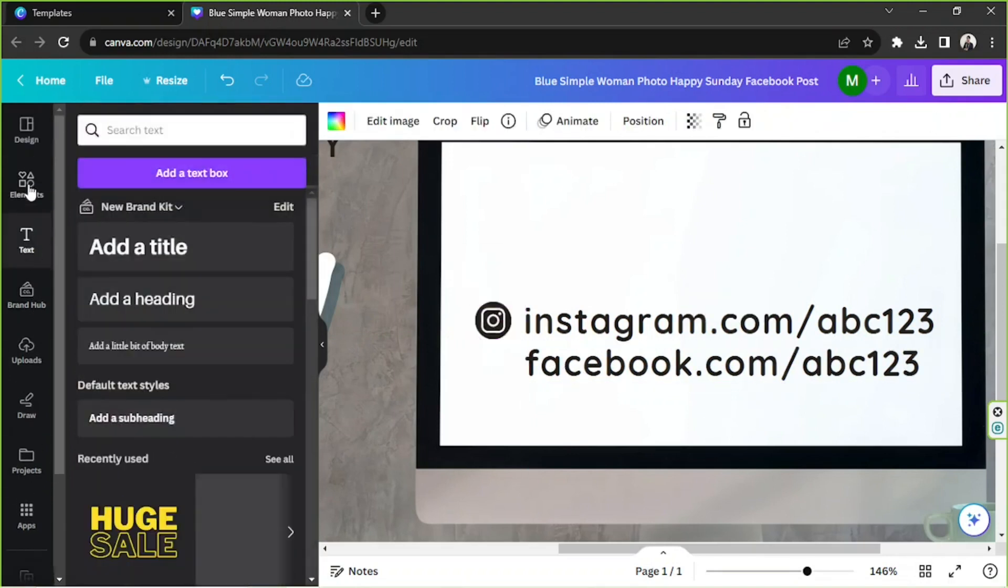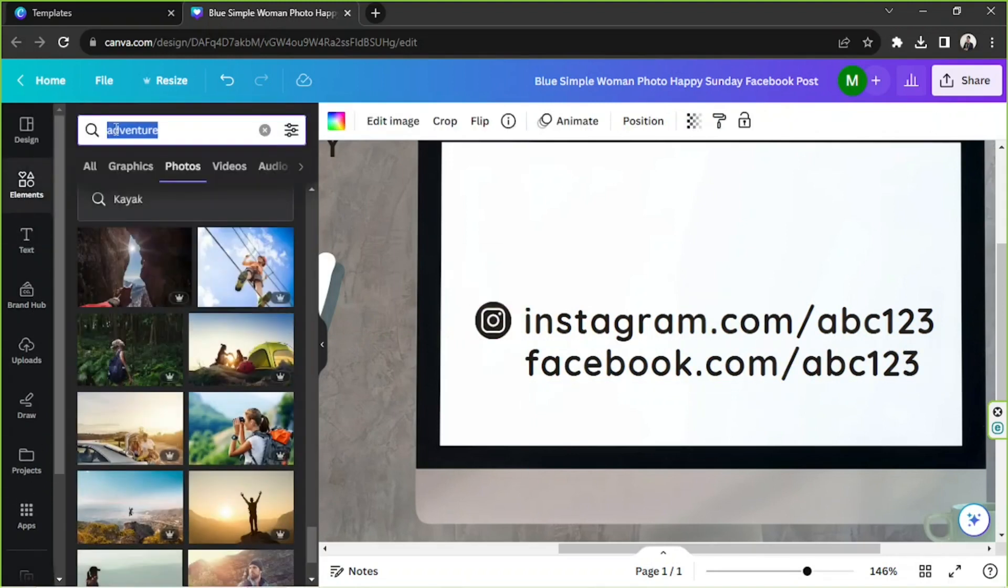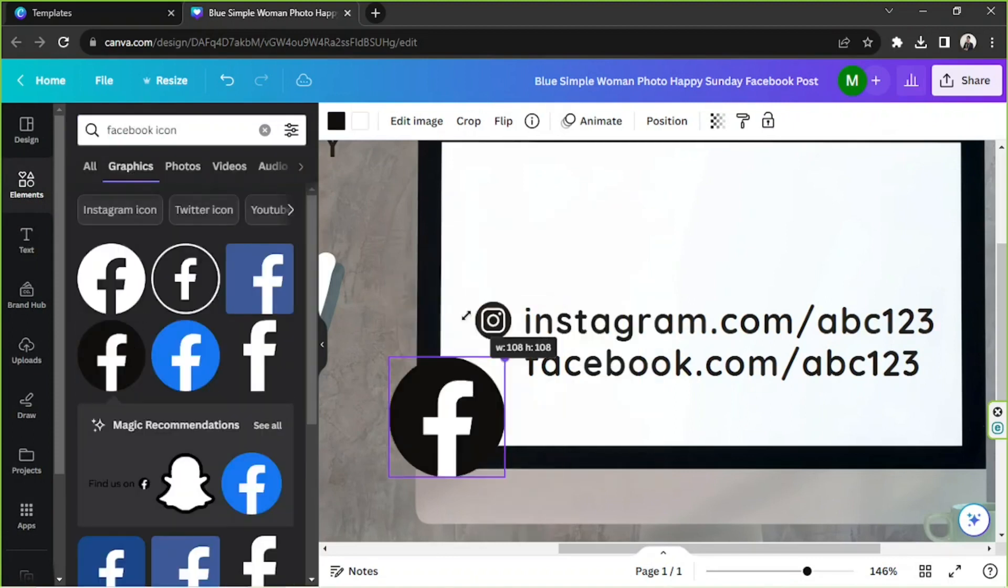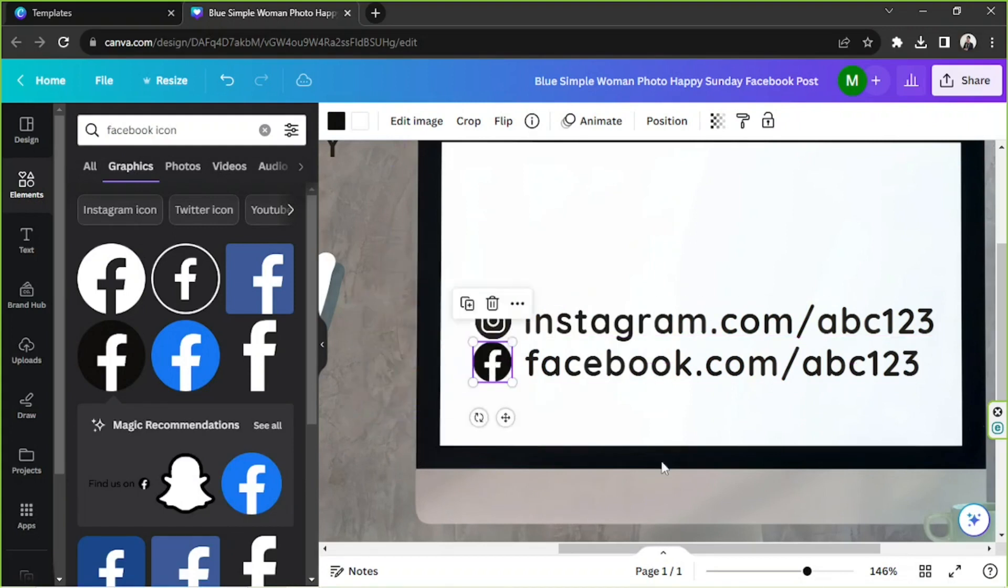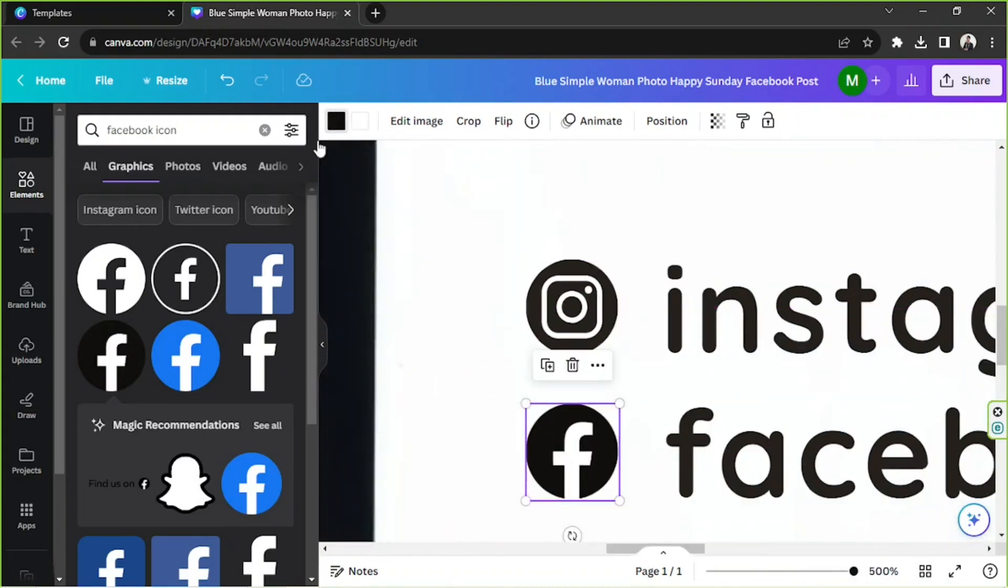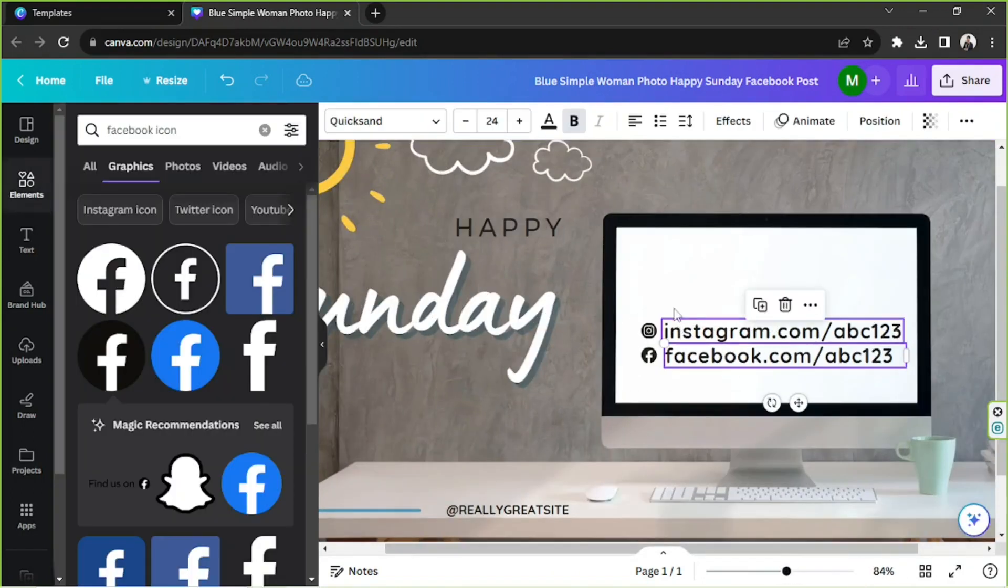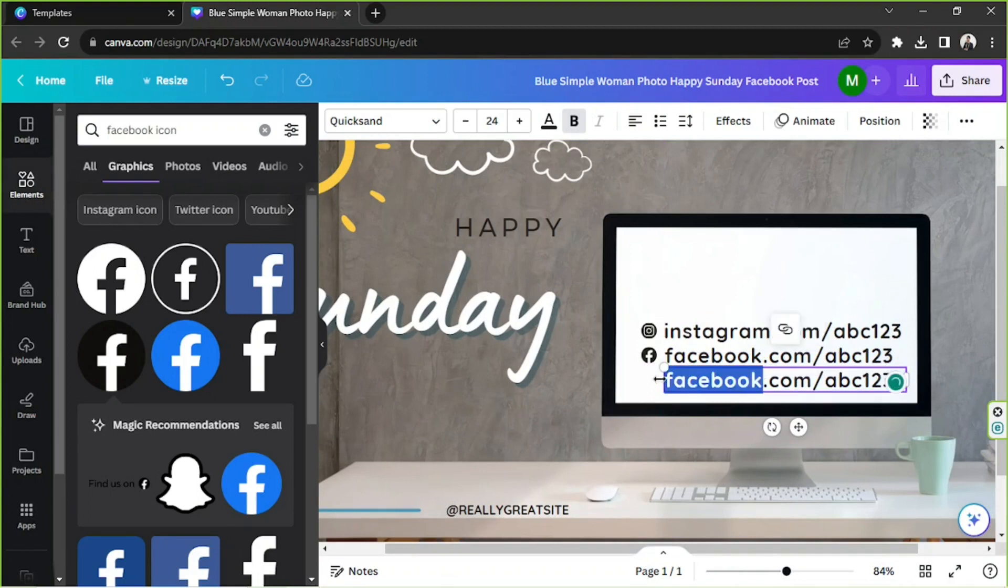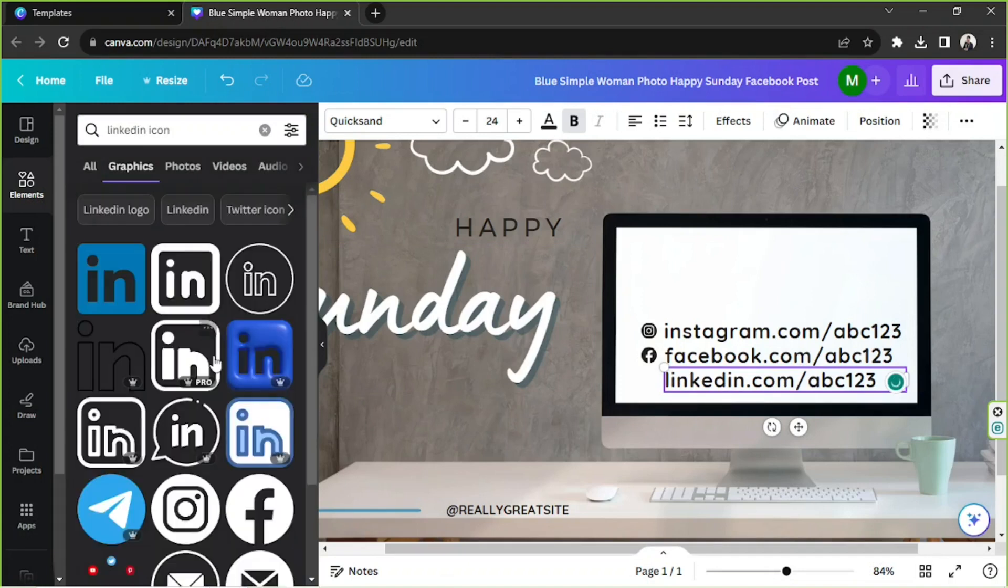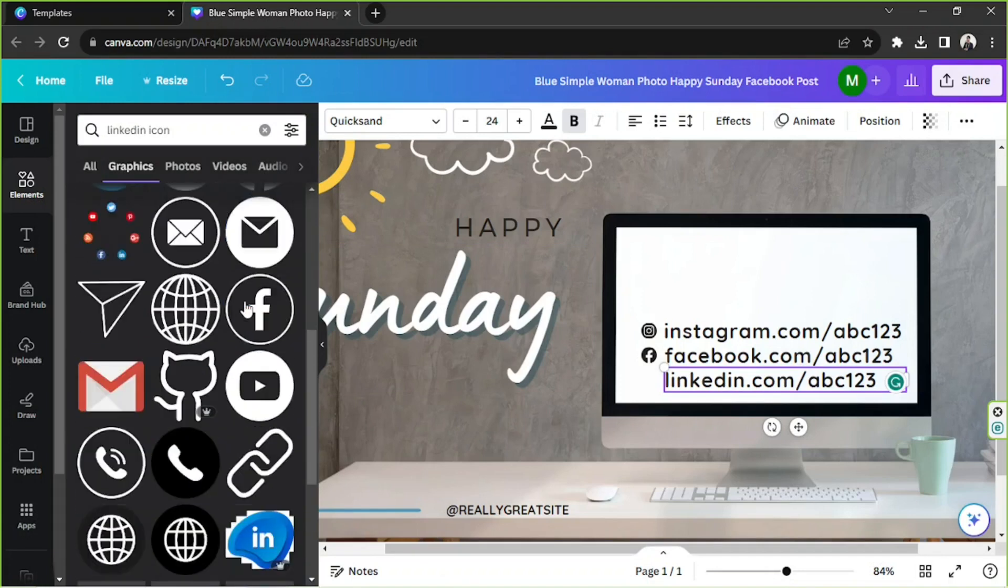Go to elements again and look for Facebook icon. And let's add one more. We're going to put that here and look for a LinkedIn icon. Hopefully they have one. I think they do.